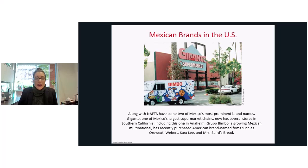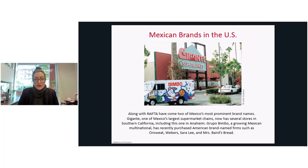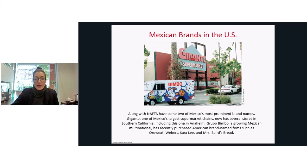We also have examples of Mexican brands coming north into the U.S. — for example, Grupo Bimbo, a growing Mexican multinational that has purchased American brands such as Sara Lee and Mrs. Baird's Bread.